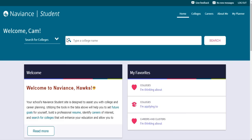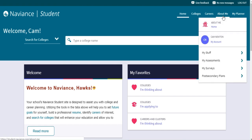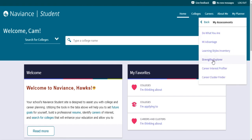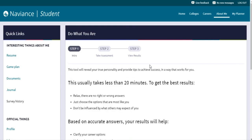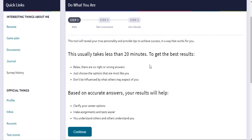If you're in 10th grade, you'll complete the Do What You Are 2.0 assessment. This assessment will help you understand your personality, your strengths, and your areas for improvement. To access this, go to the About Me section, then click on My Assessments, and finally click on the Do What You Are 2.0 section. Follow the directions that are provided on the screen.